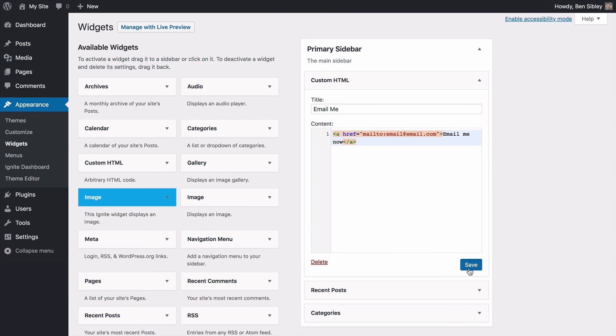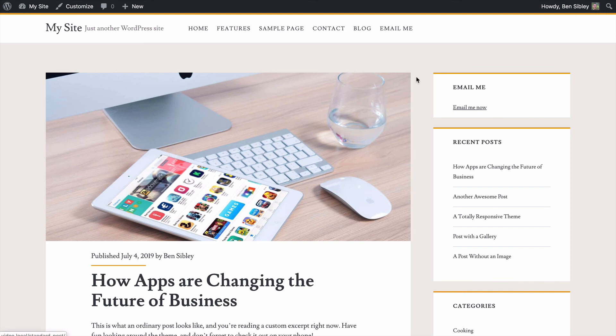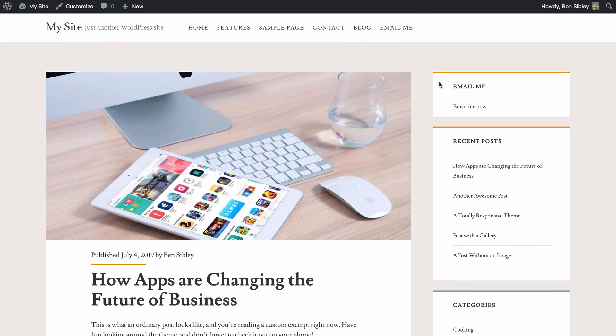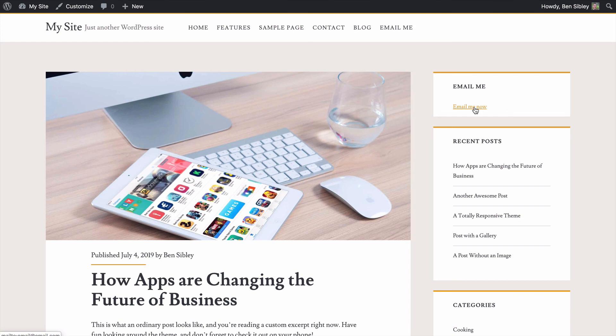So once I save this and visit the site, you can see at the top of my primary sidebar I have the email me widget. Email me now is the anchor text. And when I click on it, it is using that mailto protocol. So it will open up my mail client with a new email with the send to field already prefilled with email at email.com.